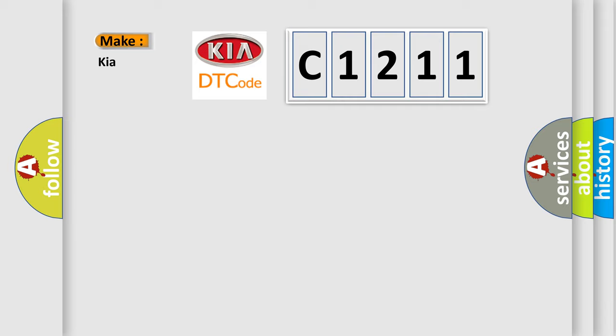So, what does the diagnostic trouble code C1211 interpret specifically for KIA car manufacturers?